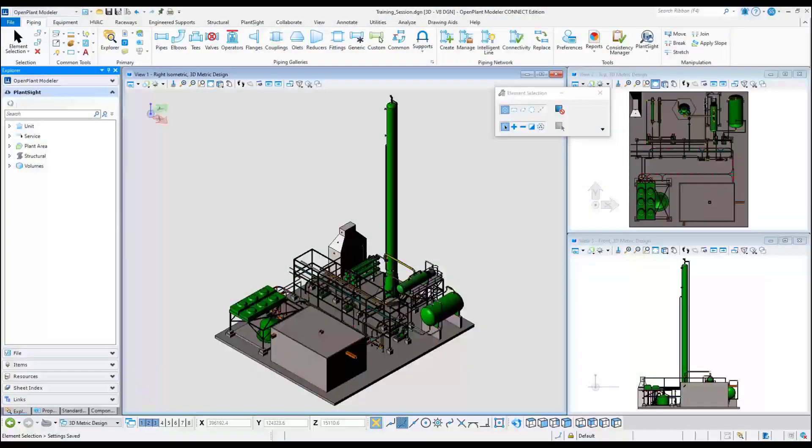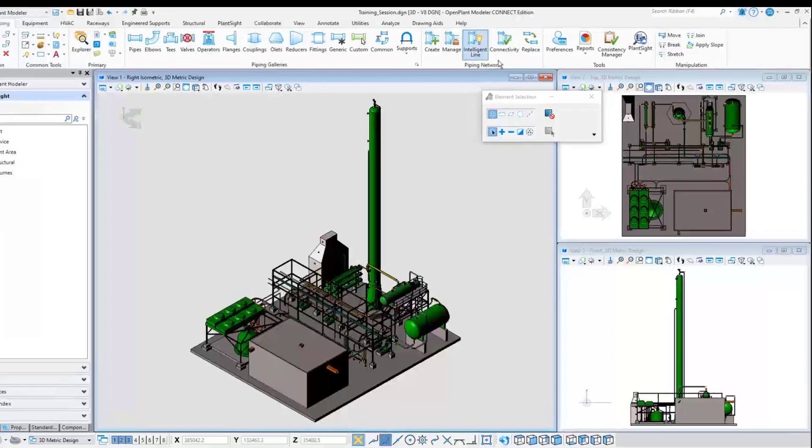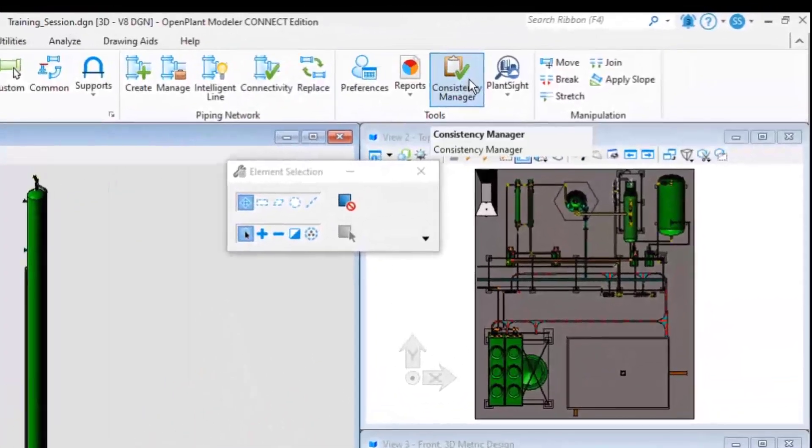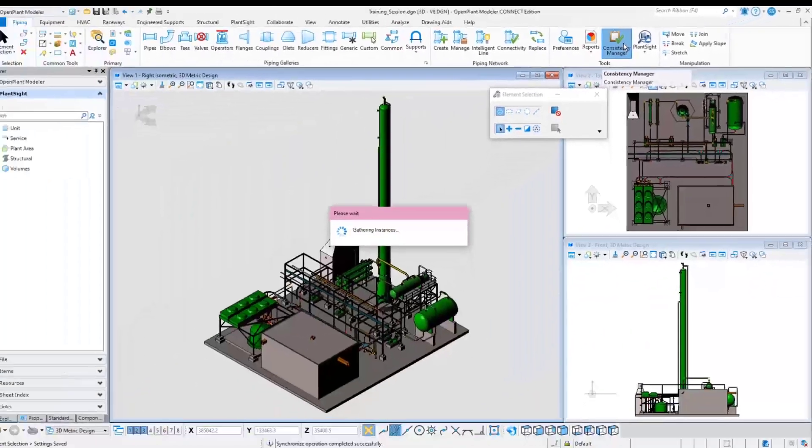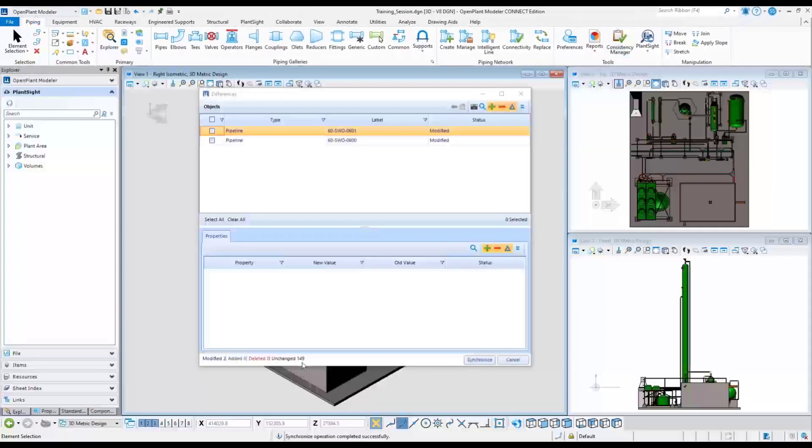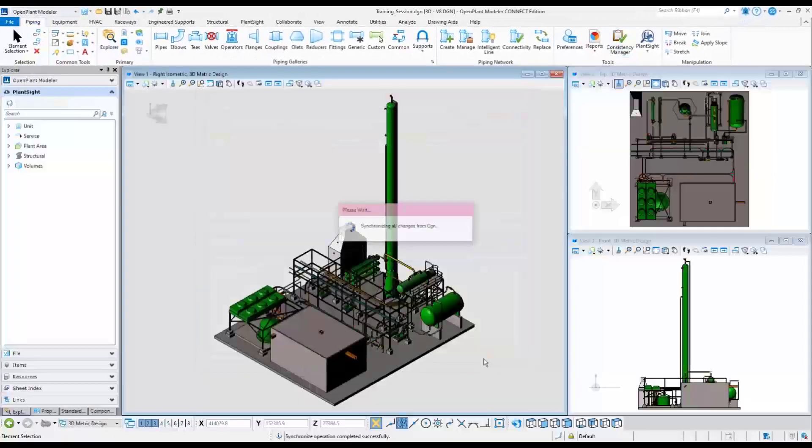Select the Consistency Manager tool from the ribbon menu. The tool provides multiple options to generate and view reports of the database records that are stored in PlantSite.